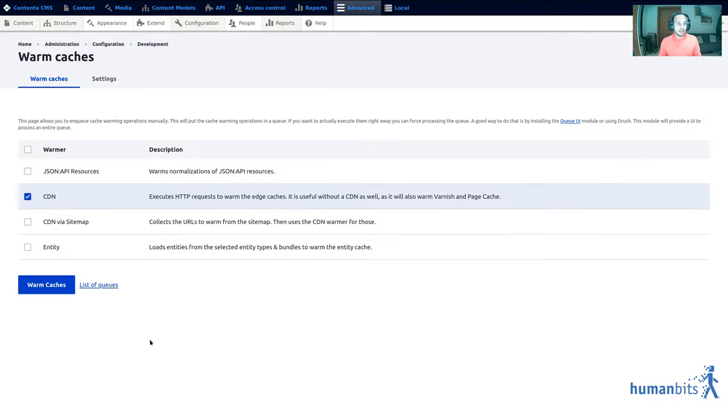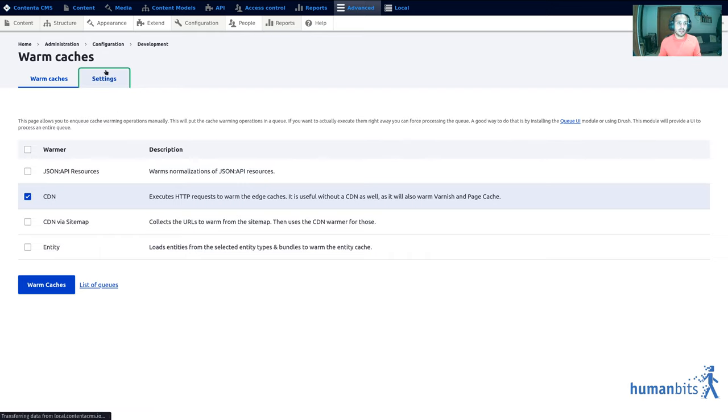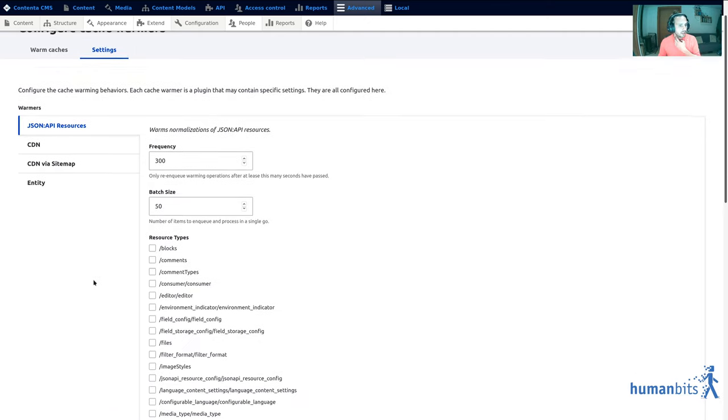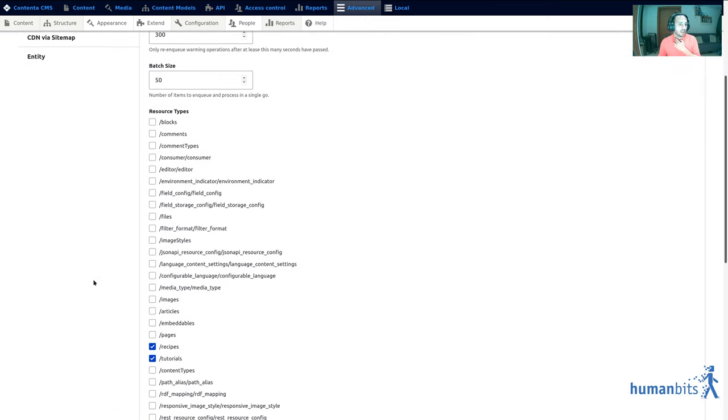These two examples use the page cache integration but you could do anything that creates cache, so for instance JSON API.